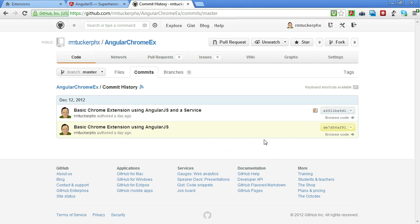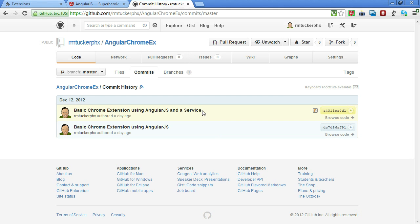And just a reminder that you can get this code over here at the Angular Chrome EX repository here in GitHub. And this second commit here is the final approach of what we talked about today. Thank you.